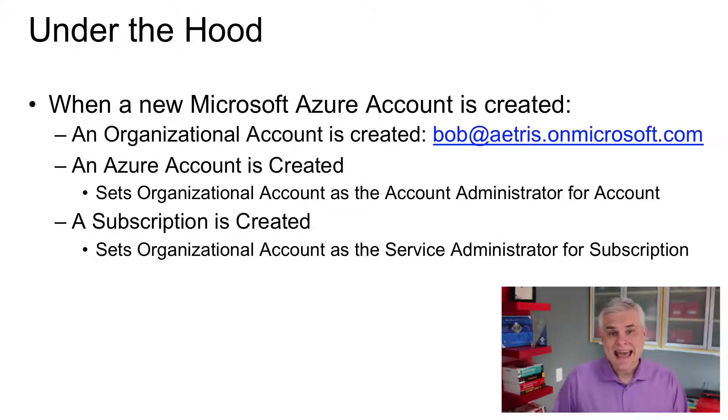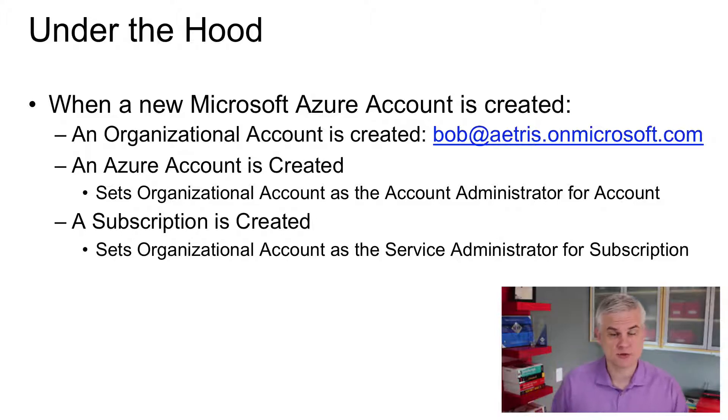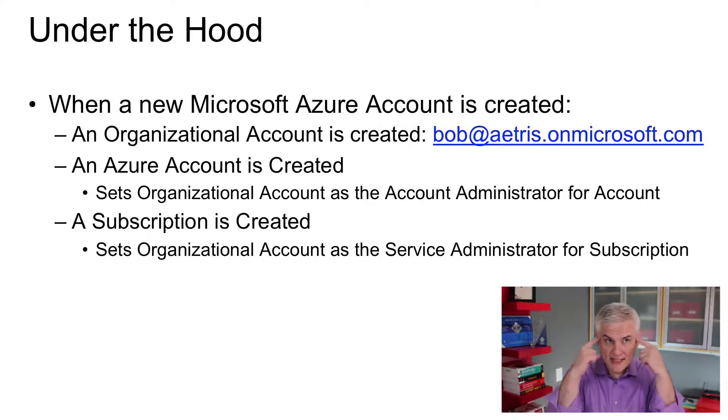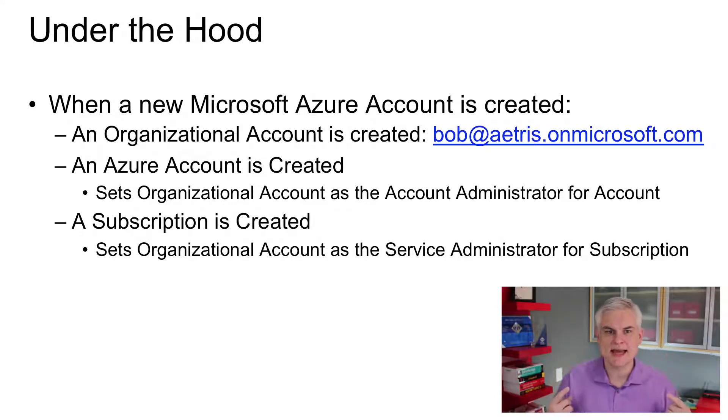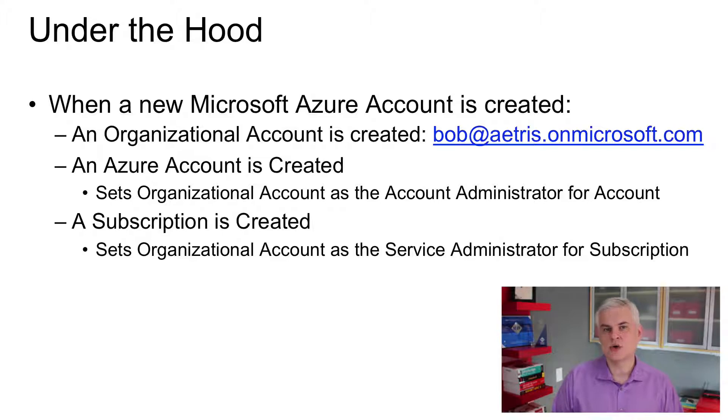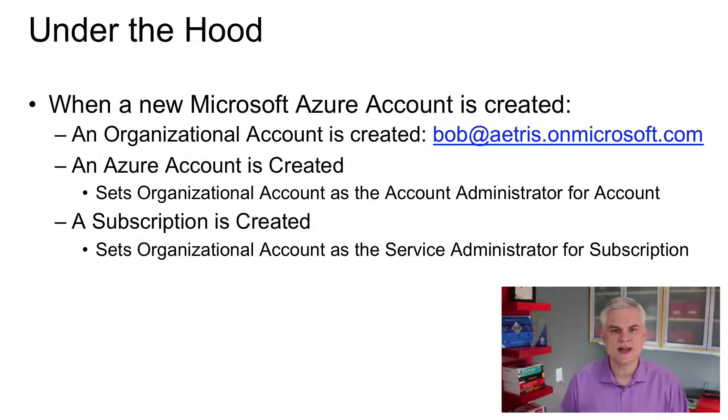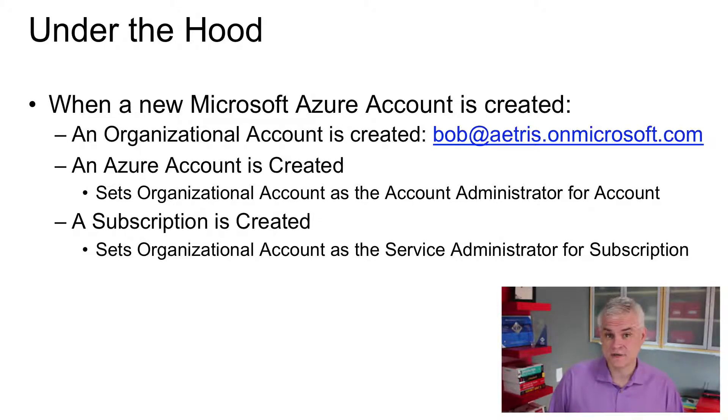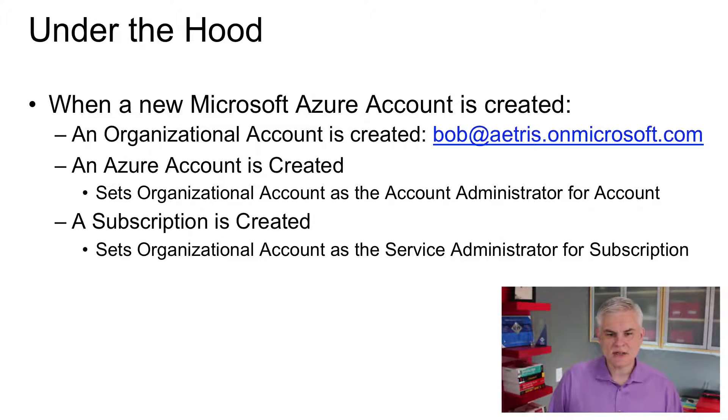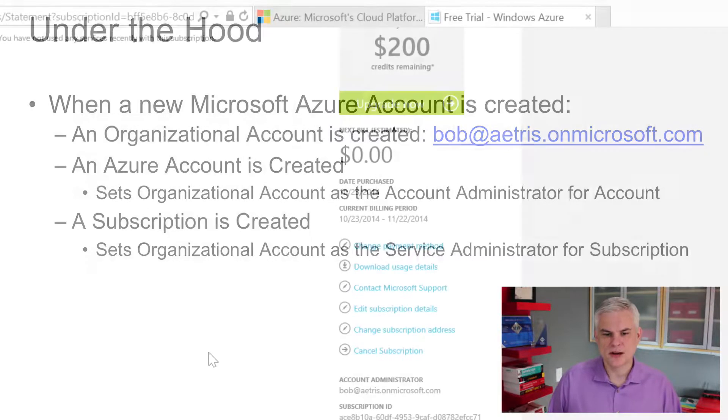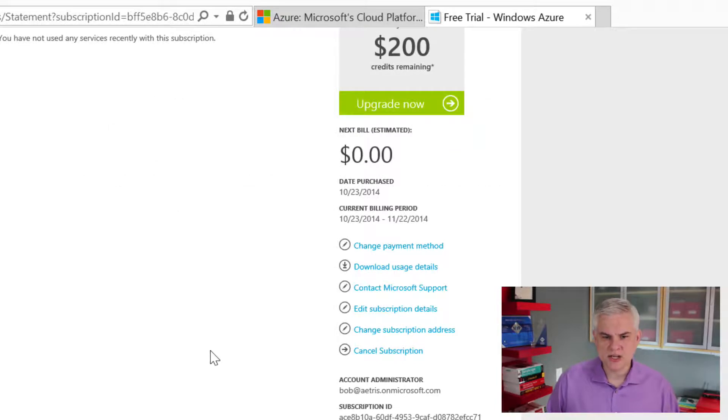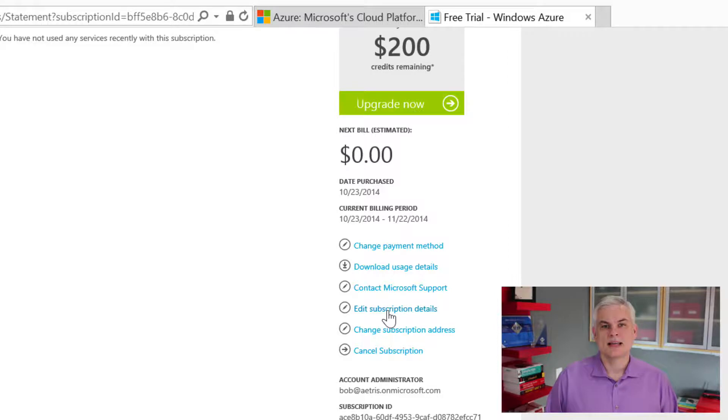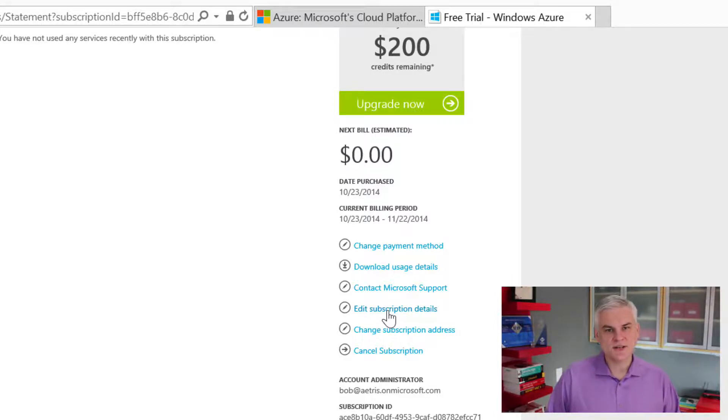Now, the service administrator is the only one that can add co-administrators, but co-administrators can add services. They can add VMs and so forth to the subscription. And so these people are probably going to be like developers or system or network admins or database administrators, people that need to actually create services inside of Azure. Now, I can change the service administrator for a subscription, but it has to be changed to a Microsoft account. Remember, LiveID, an Outlook.com address, Hotmail.com, something like that. You cannot change it to an organizational account. And I think this has something to do with the fact that an organizational account can be easily deleted, and that would leave the subscription without a service administrator, and that would be really bad.